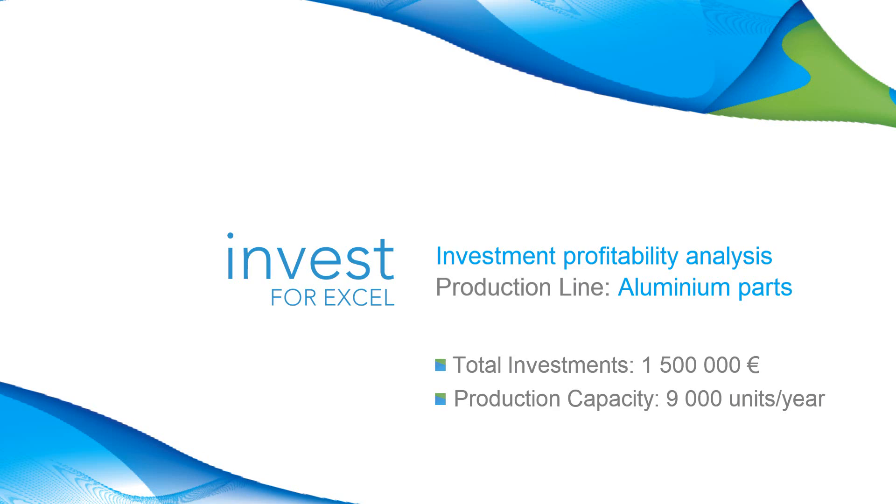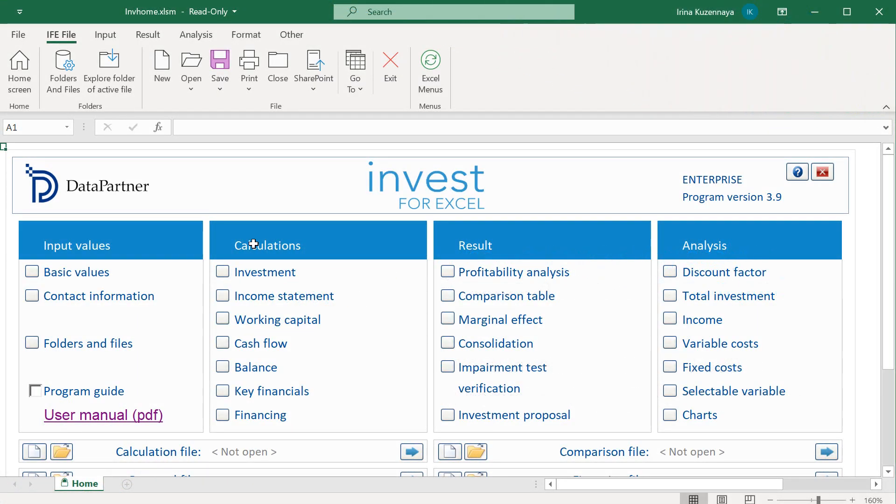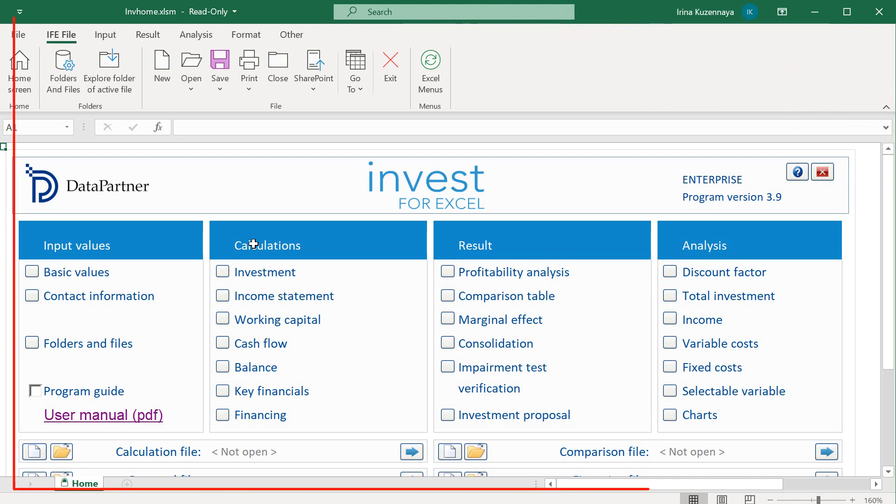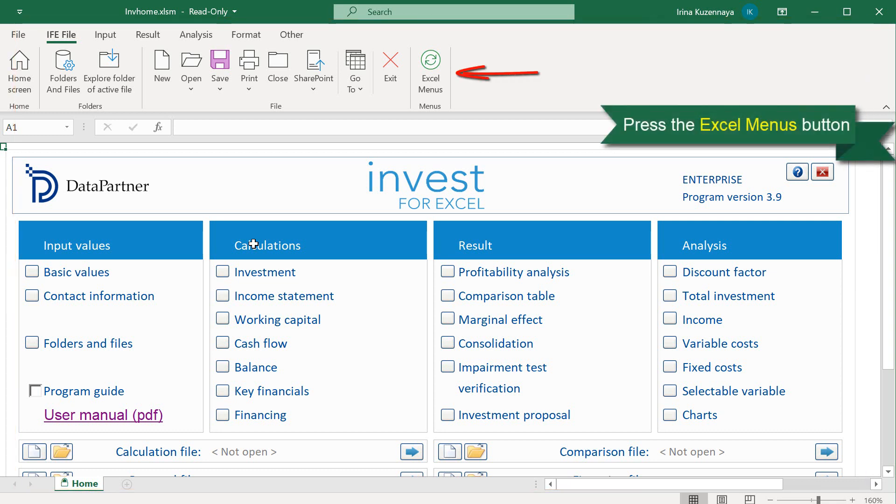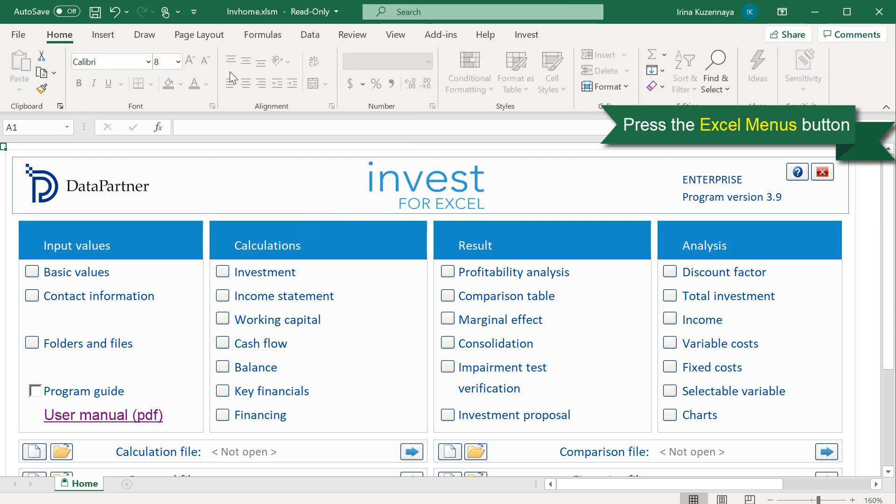We will use Invest4Excel software which allows making a professional analysis quickly and effortlessly. This is the main screen of Invest4Excel. It resides inside of a familiar Microsoft Excel spreadsheet and you can easily use all your favorite functions when you need it.